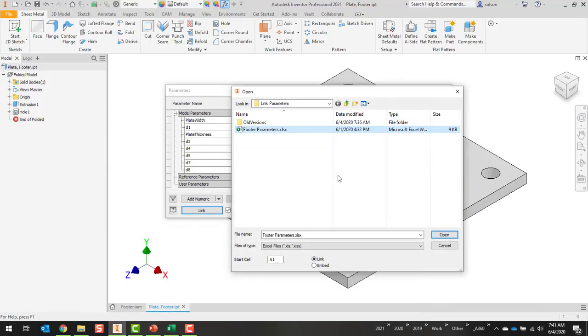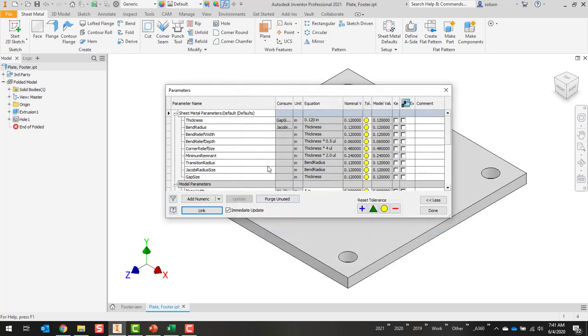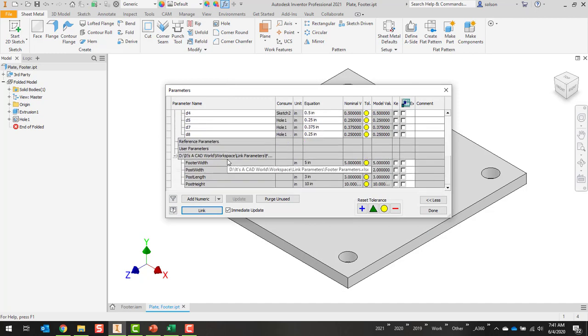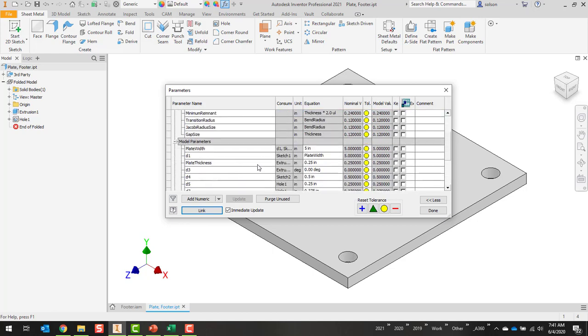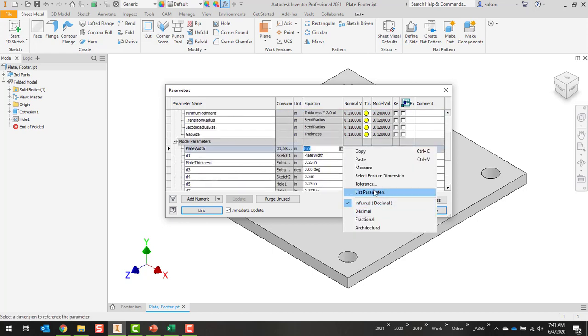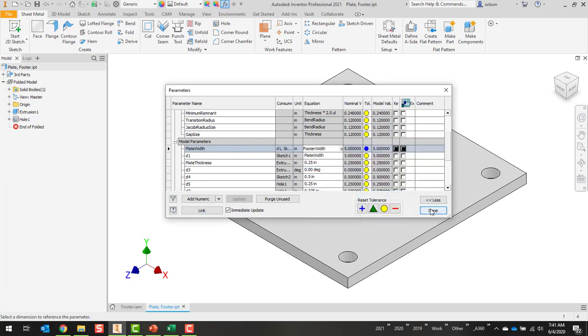One other thing about that is if I leave a blank row it will stop reading. So I could actually have a couple of different sections of parameters in there and it would stop when it sees a blank row. I'm just going to go ahead and say okay. You'll see down here at the bottom it adds a line item for that link and it brings all those parameters in. I can come up here to my plate width, say list parameters, there's my footer width right there.